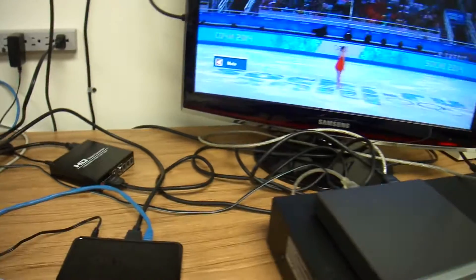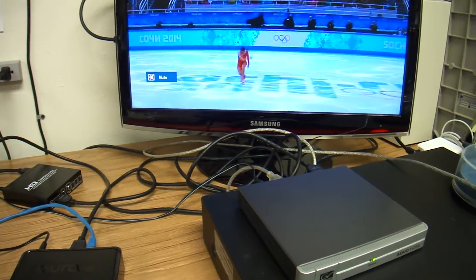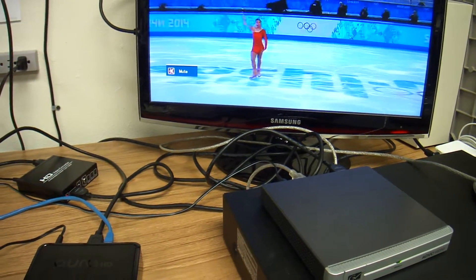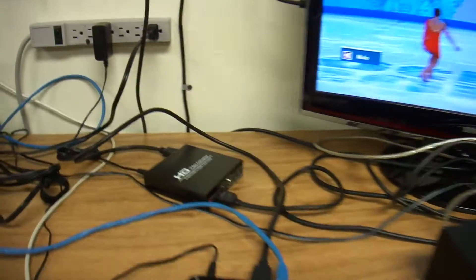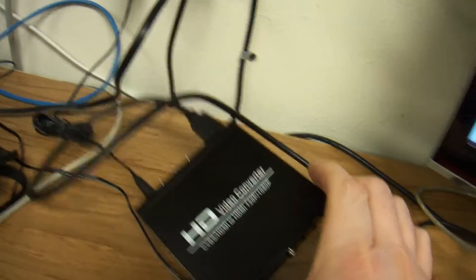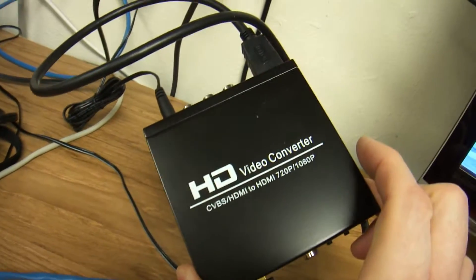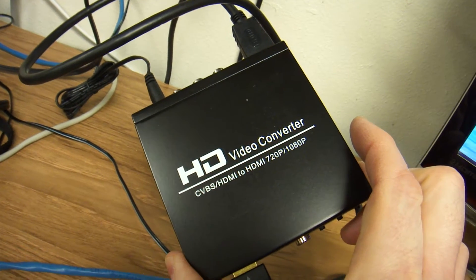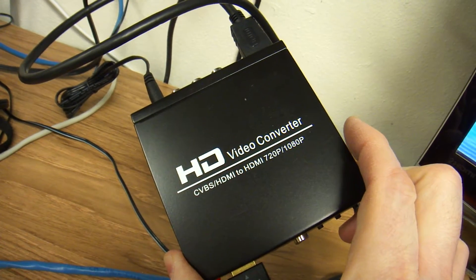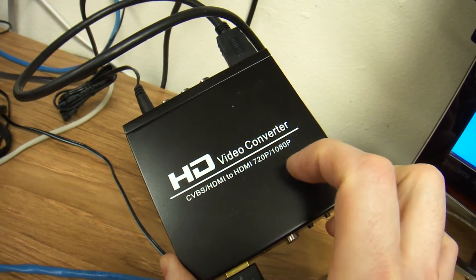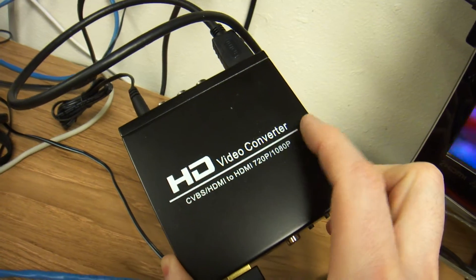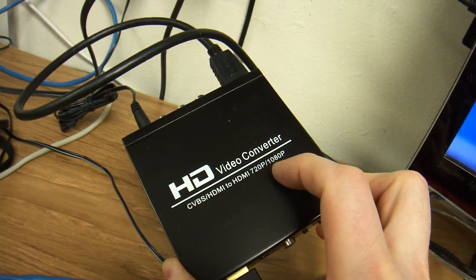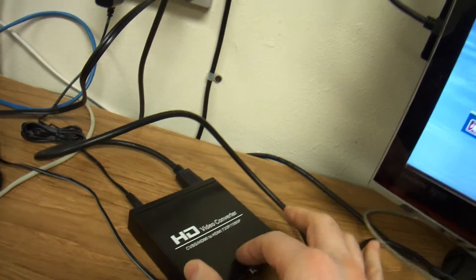But I was able to record 1080p from a different source. So this box is basically a converter from any input to 720p or 1080p. This one produces clean signal.